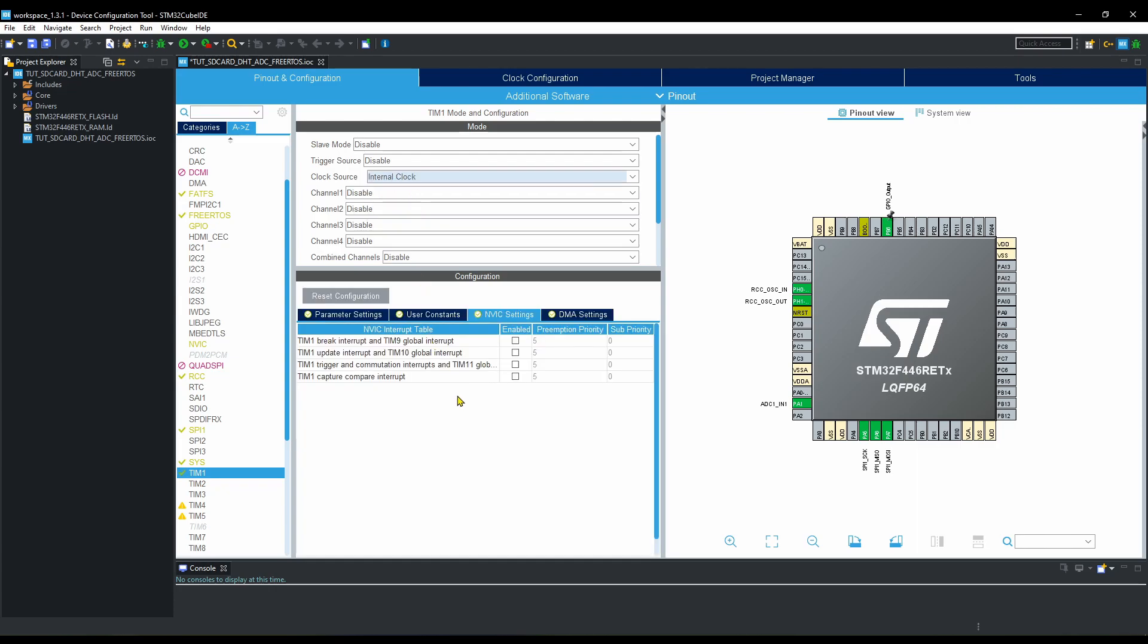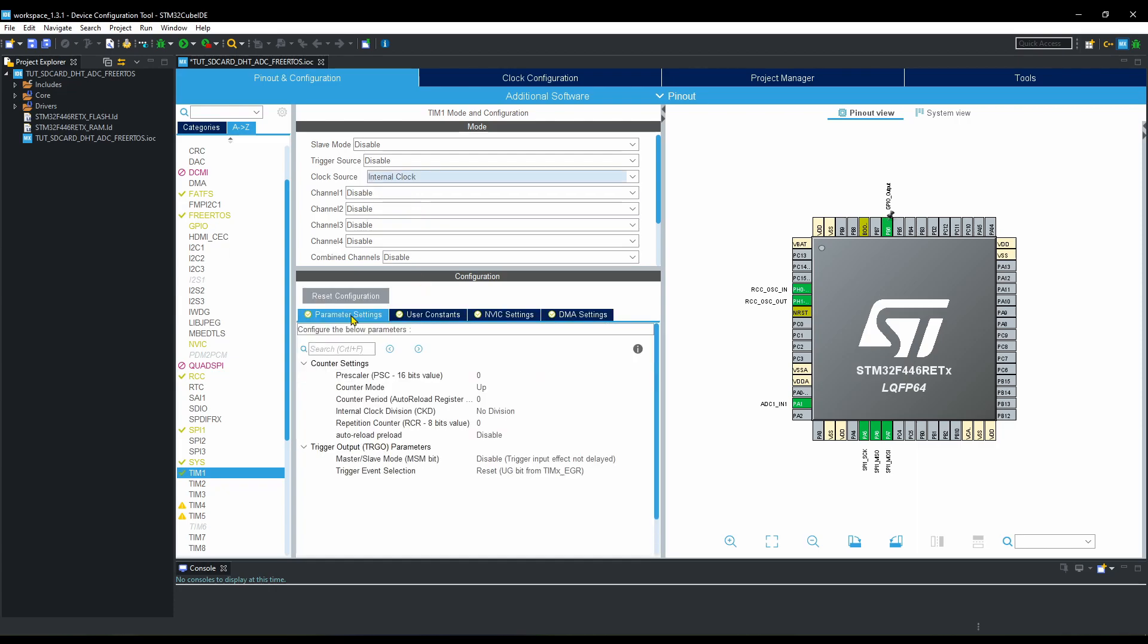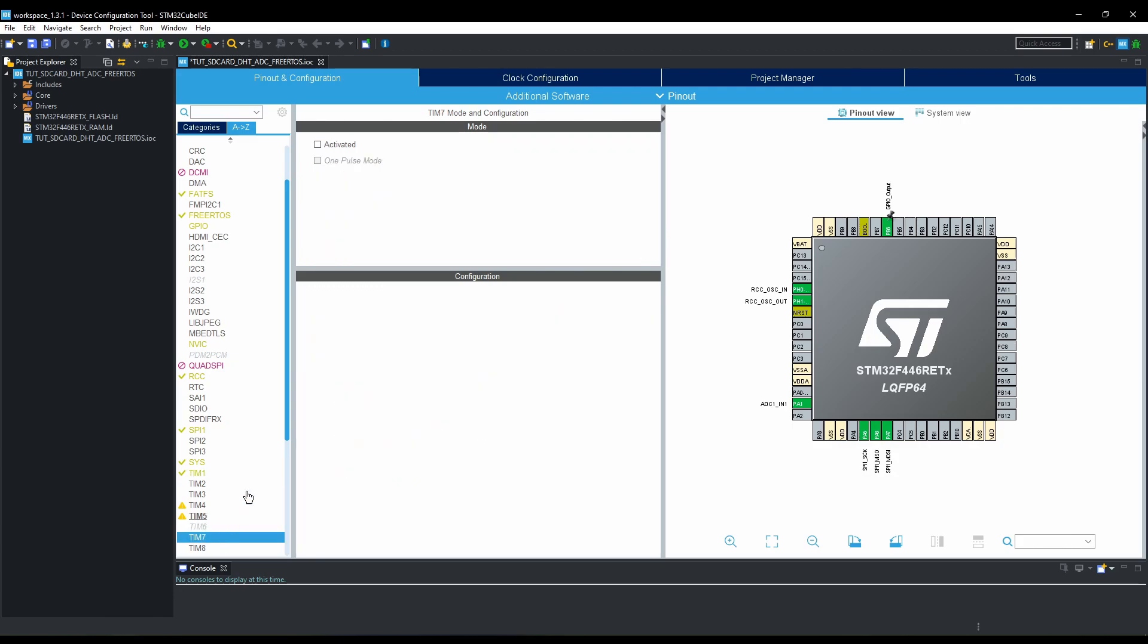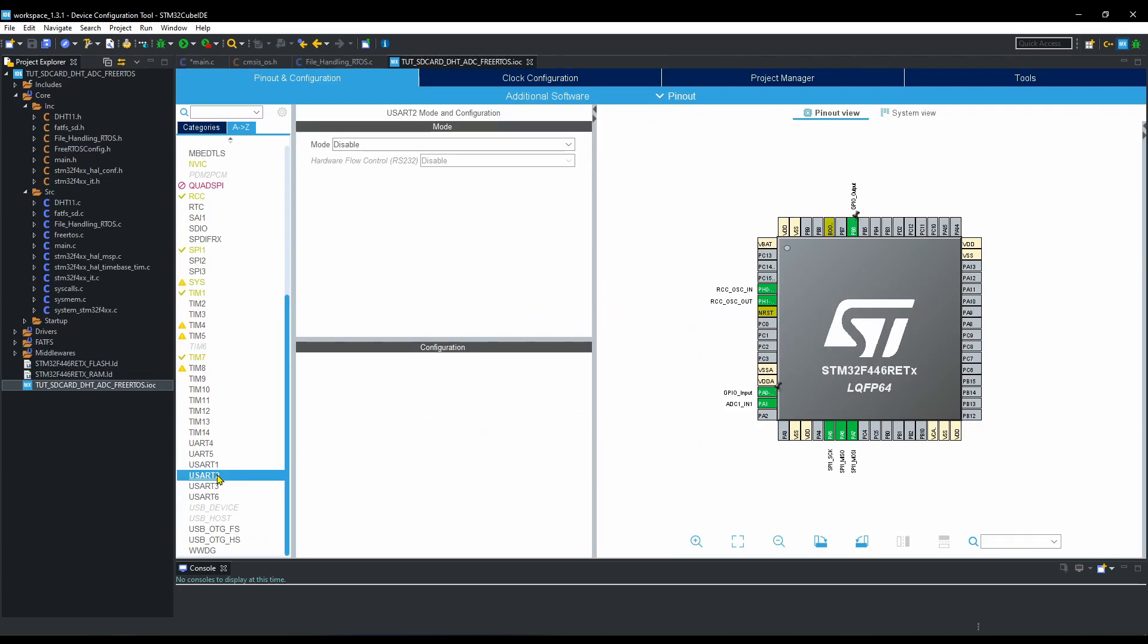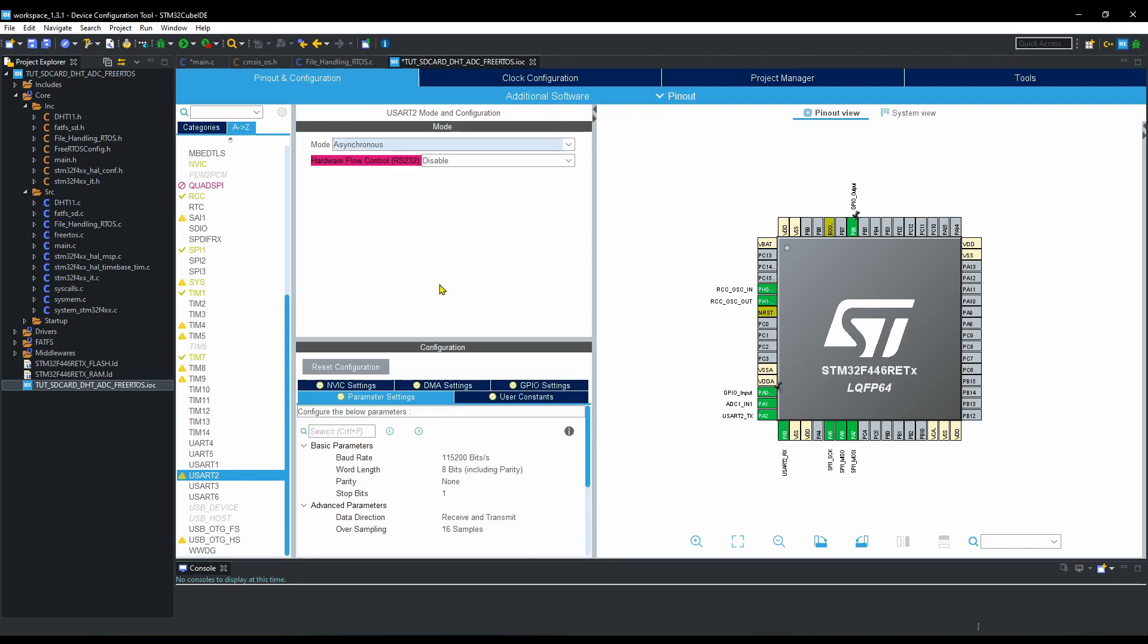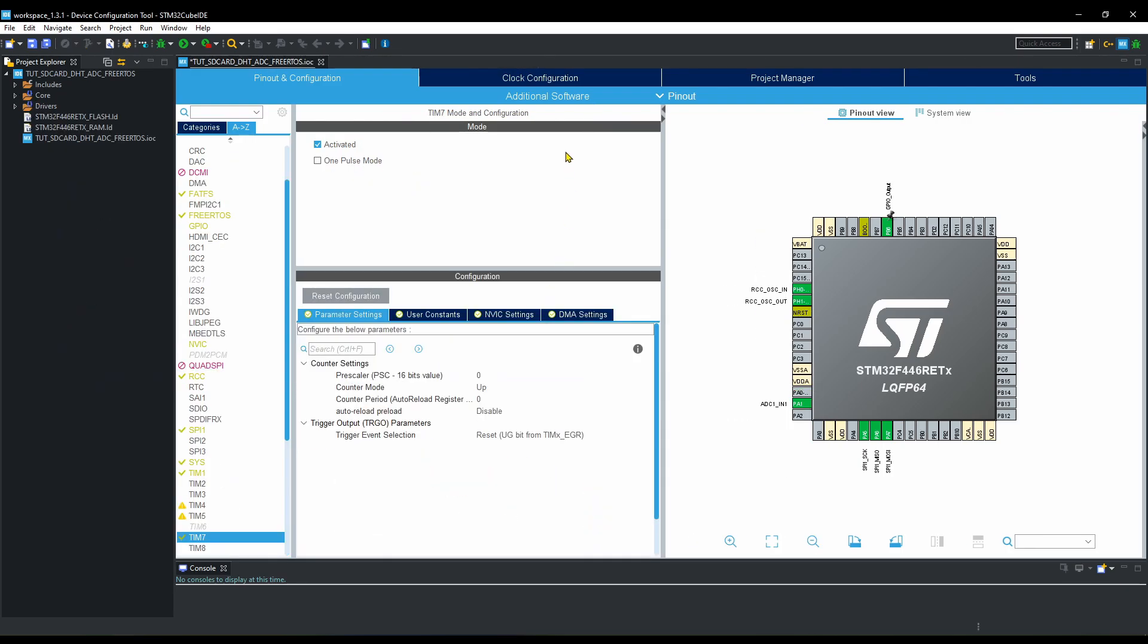Timer 1 will be used for the periodic delay. I will set it up later, after setting the clock. Timer 7 will be used for microsecond delay, for the DHT 11 sensor. Select the UART, so that we can see the output on the serial console.